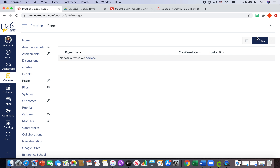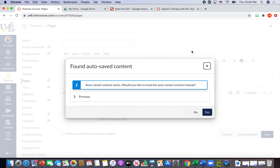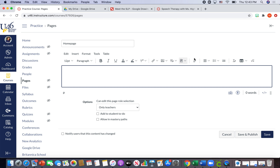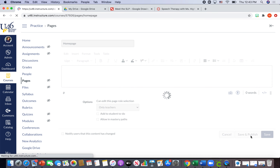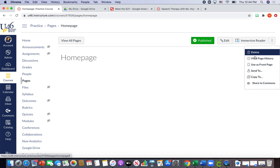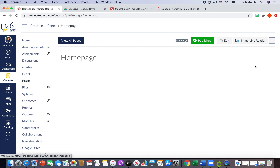There are no new pages yet, so I'm going to hit the 'Add Page' button. I'm going to type 'Home Page' and then hit 'Save and Publish.' This is what it looks like when you don't add anything to the text box. Now what we want to do when we create a home page first is hit the three dots and select 'Use as Front Page.' A home page is the first page your students should see when they log into your Canvas course.